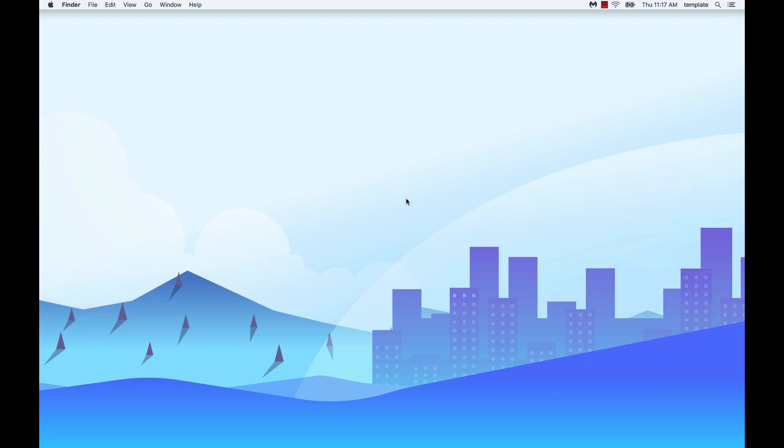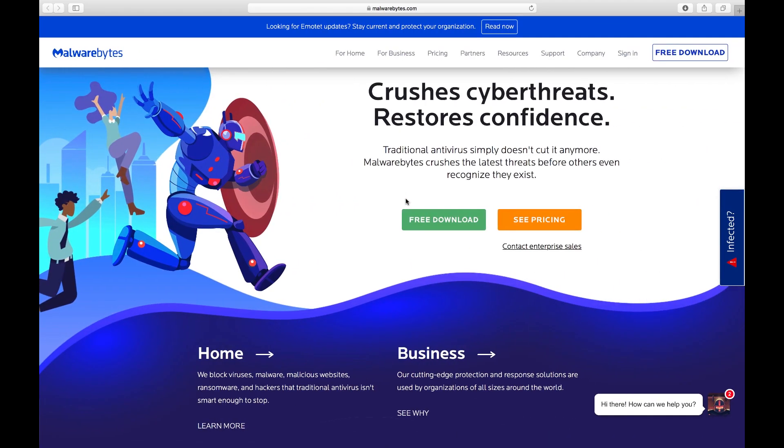Hello and welcome to Malwarebytes How-To's. This video will show you how to install Malwarebytes for Mac.